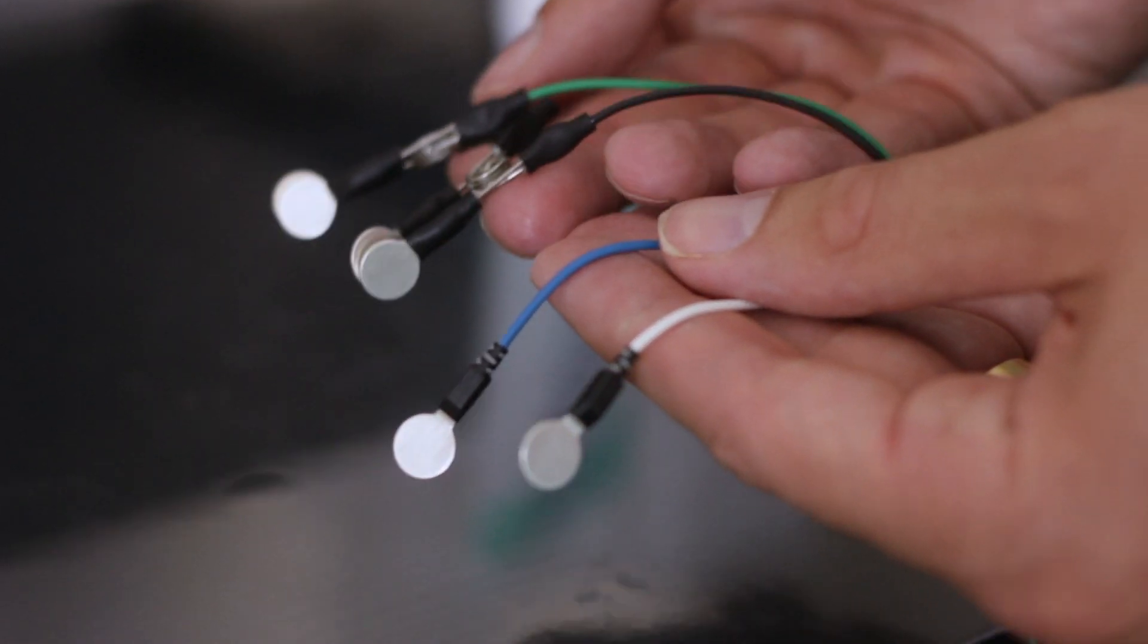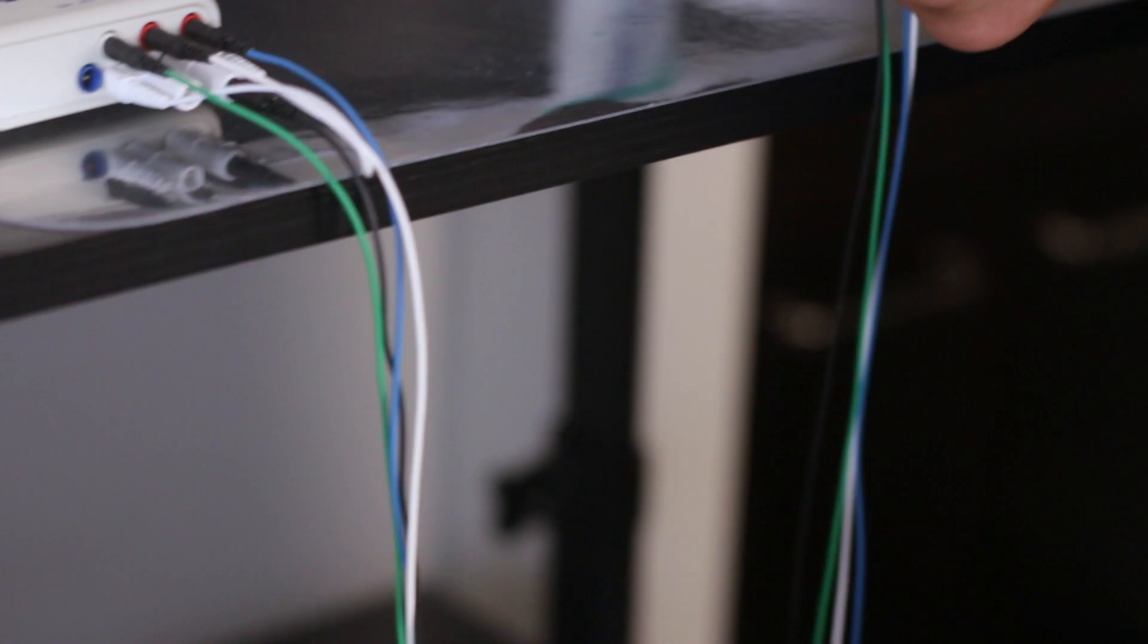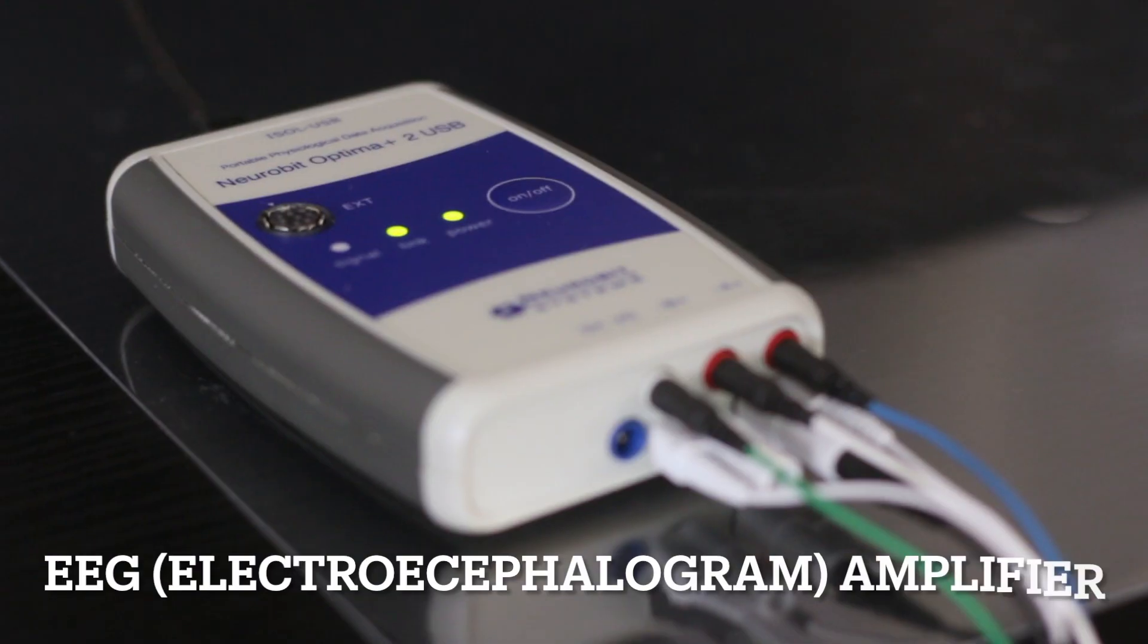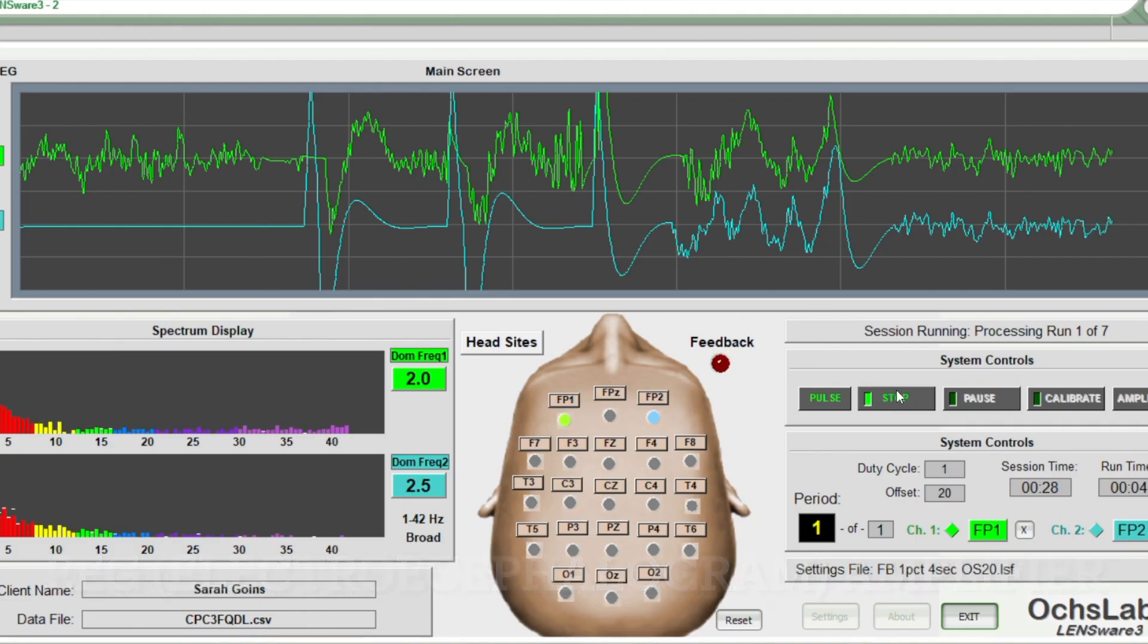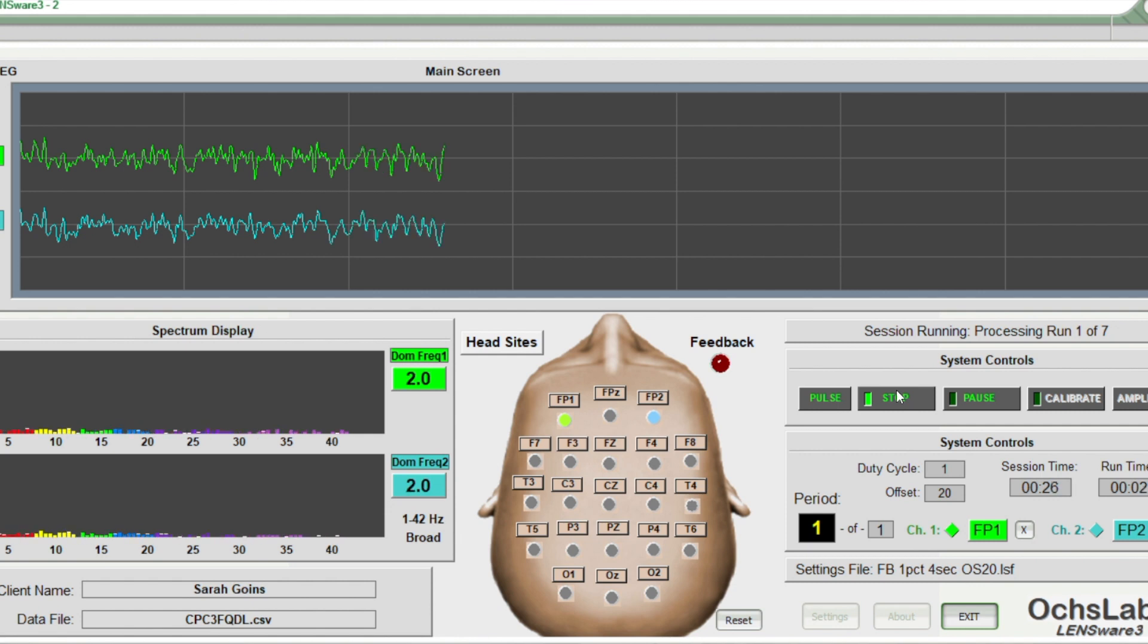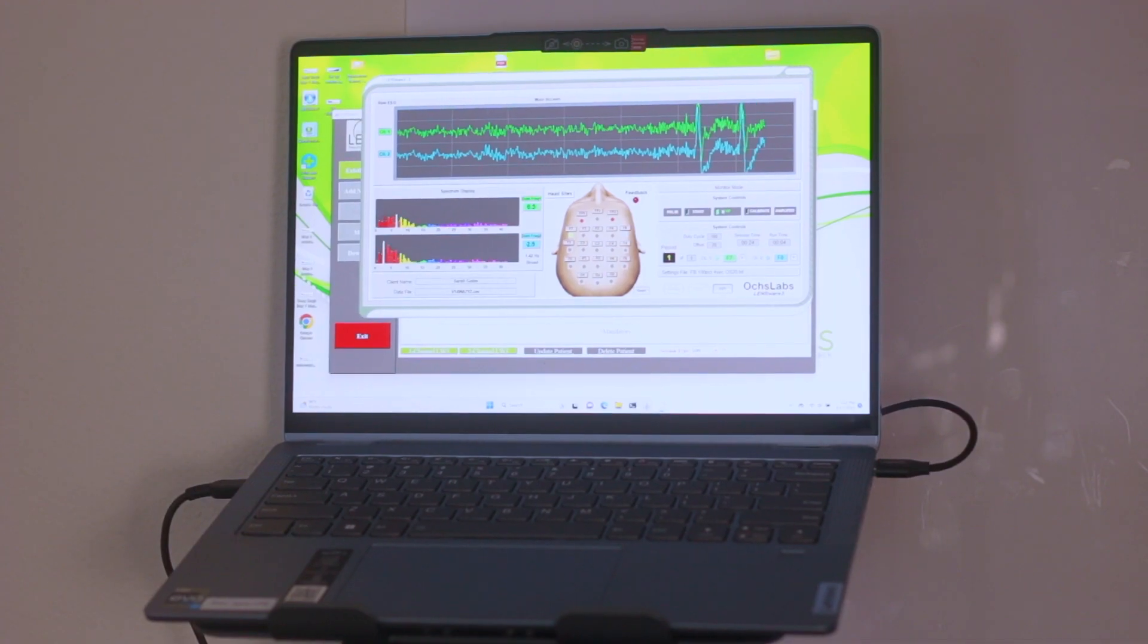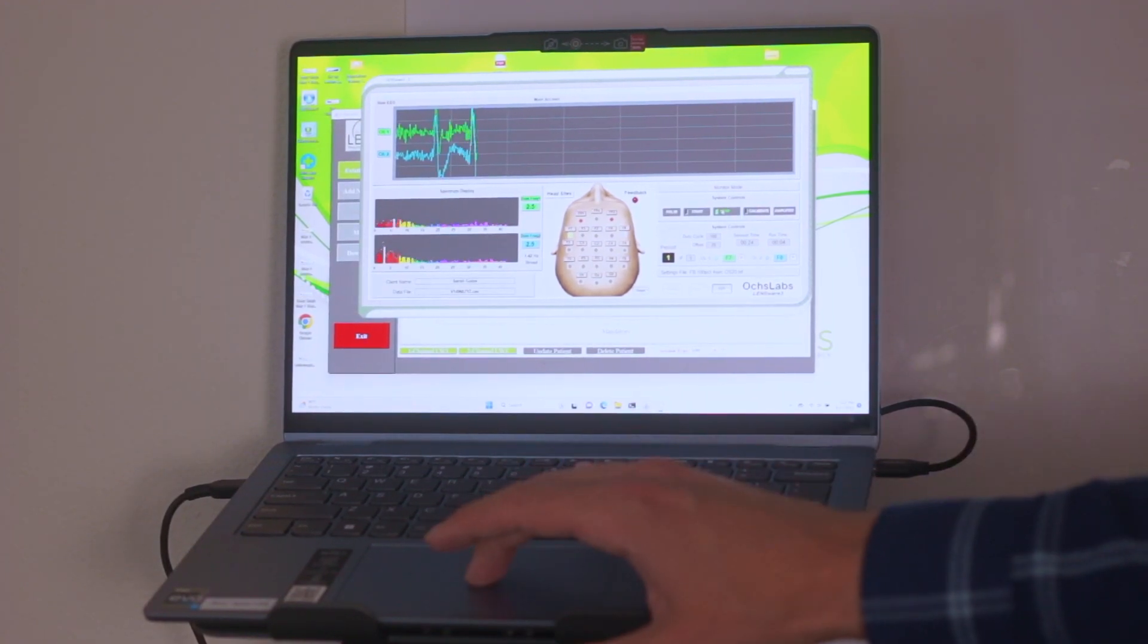Both the head sensors and ear sensors are connected by wires to an EEG amplifier, which reads your brain waves in real time. The EEG amplifier is connected to a computer or laptop set up with the proprietary LENS software.